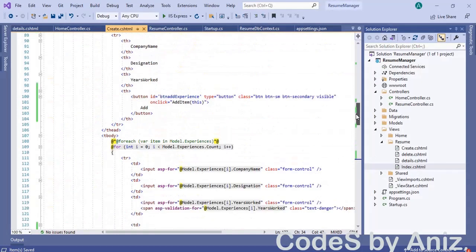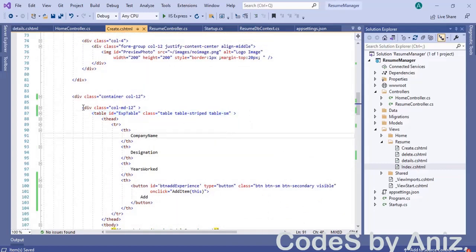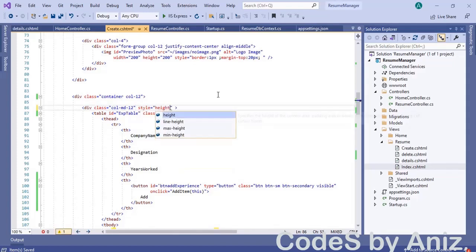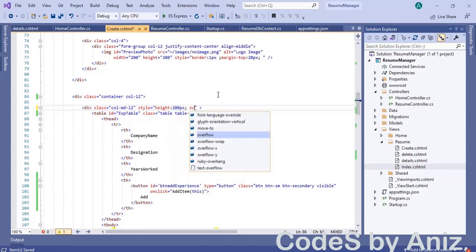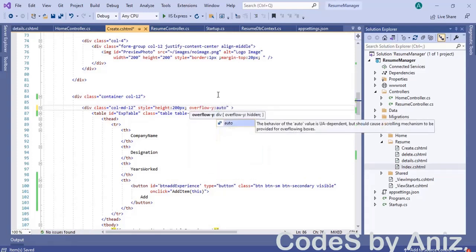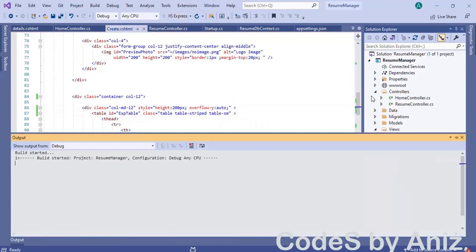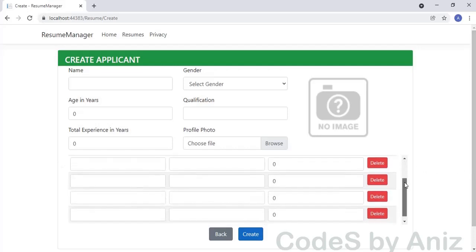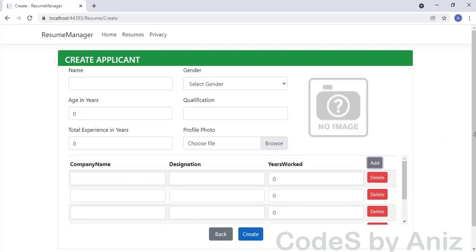To fix this issue, go to the parent div of the experience detail table — the div in which the experience table is kept. Add inline style attributes and set the height to 200px and overflow-y to auto. Let's build and run the application. Now add many rows again — this time the table starts scrolling and the screen height is not disturbed. But the drawback is the header row also scrolls and gets hidden when many rows are added. Shall we fix the header row and make only the data rows scroll?